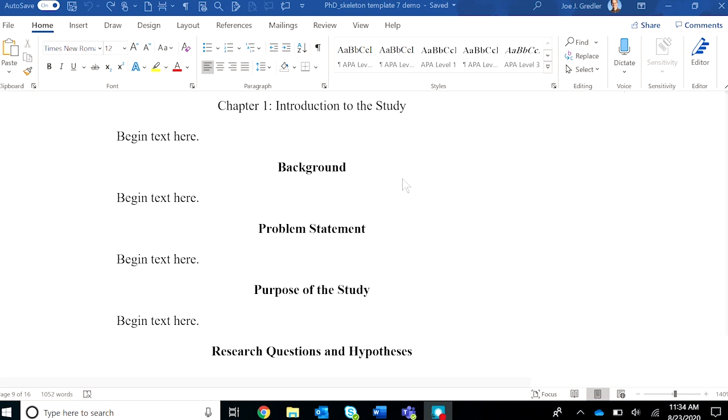Hi everyone, in this short video I will show you how to transfer material from a source document into the template. Many chairs ask their students to work on only one chapter at a time or only one section at a time. In that case, once that chapter or section is finished, you can transfer it to the template.